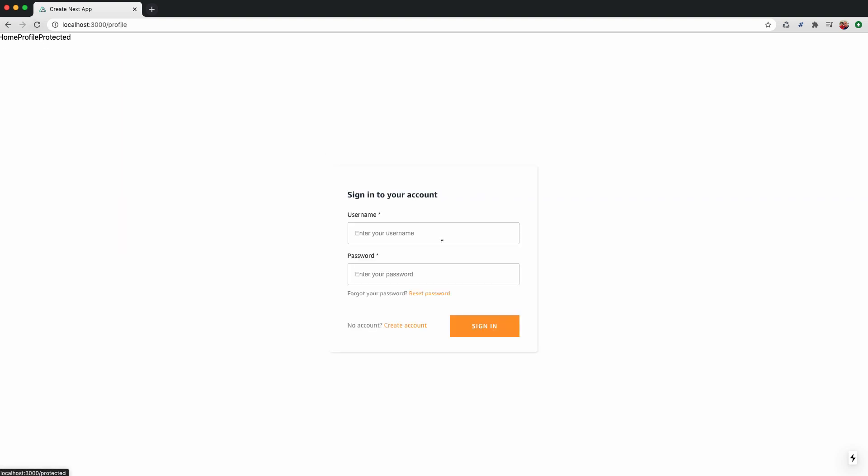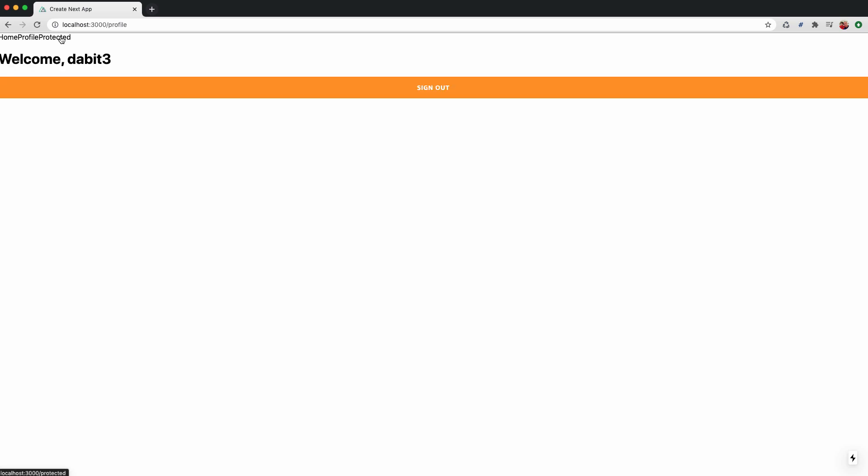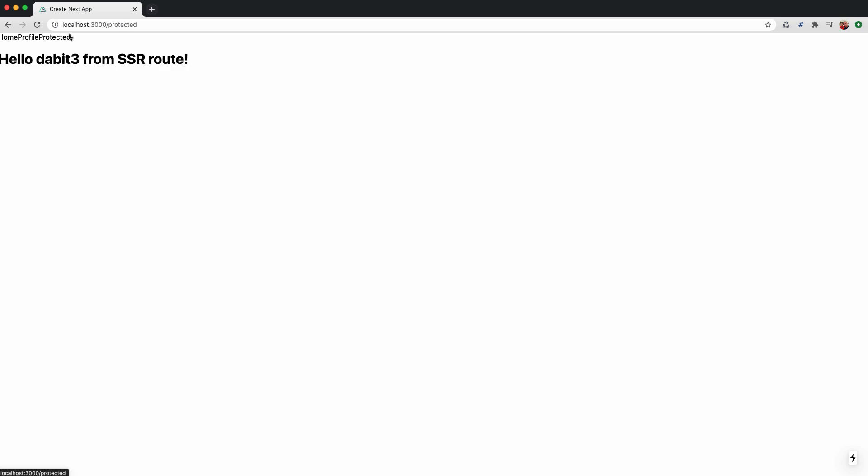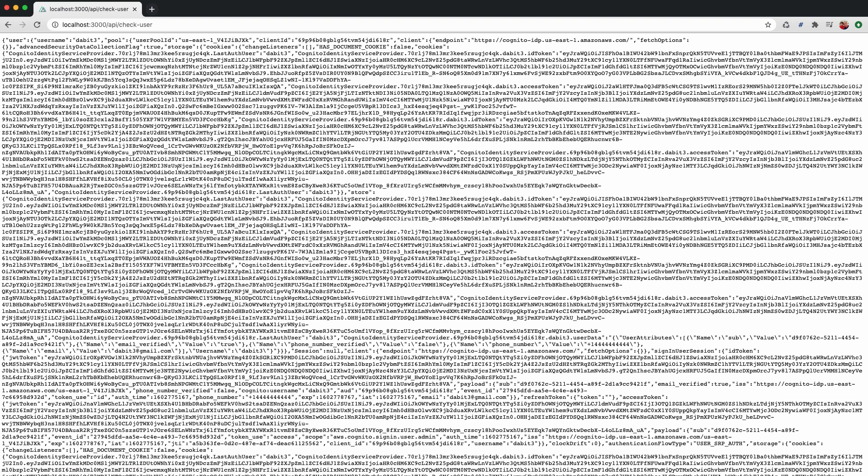Next, let's try signing back in and accessing the new API route. When we navigate to /api/checkUser, we see that the user metadata is returned in JSON format.